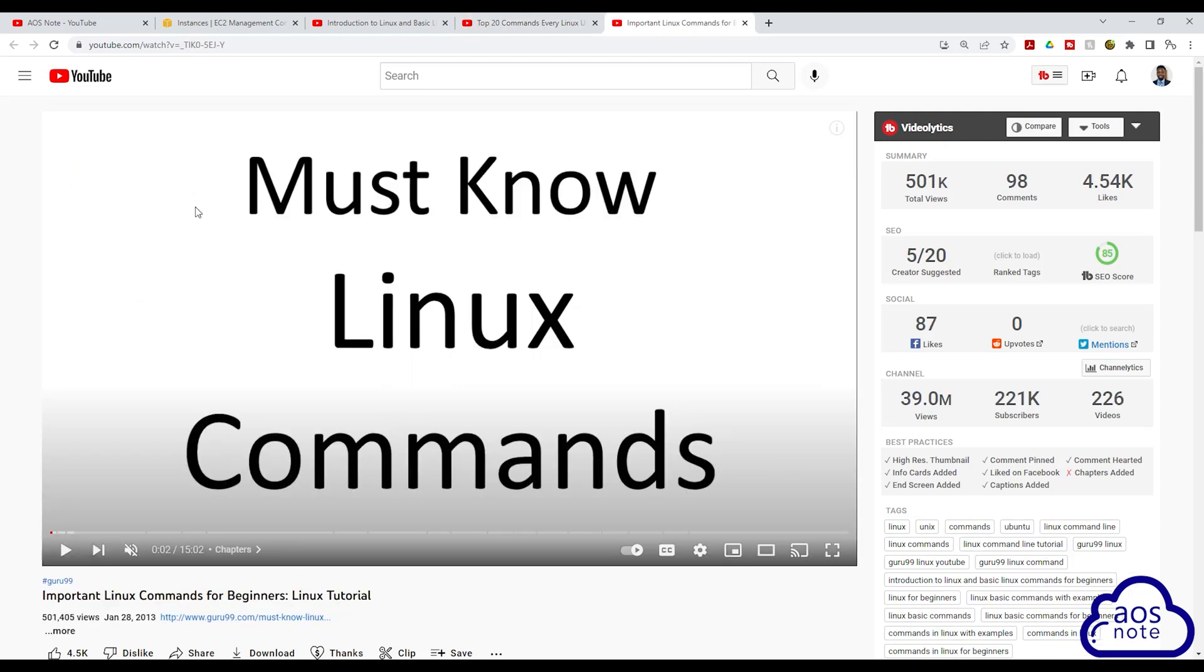This is the third tutorial you can watch to practice the Linux command. This tutorial is also on YouTube and it is called Important Linux Commands for Beginners. I will leave the link to this tutorial in this video's description.